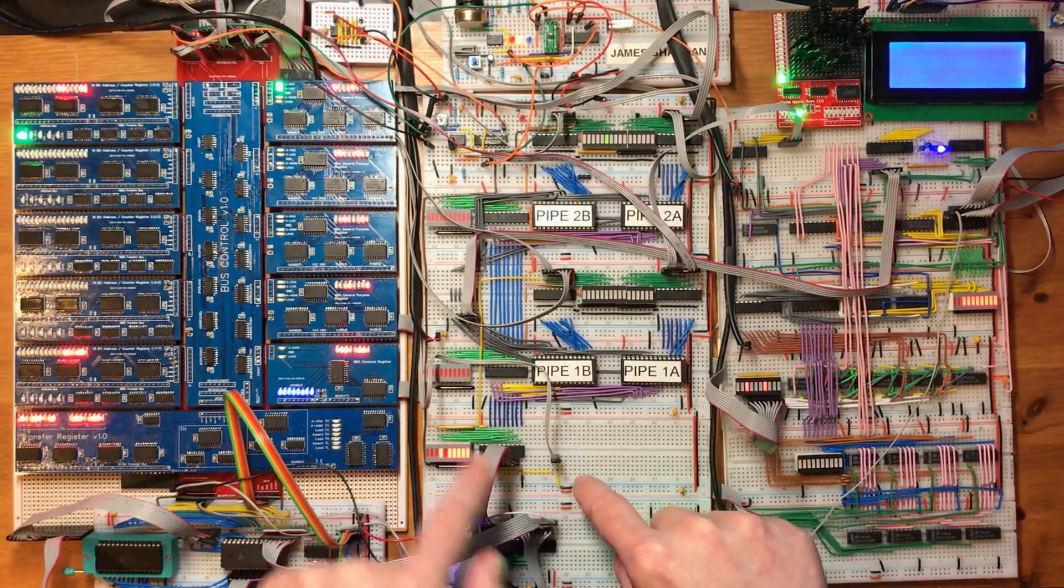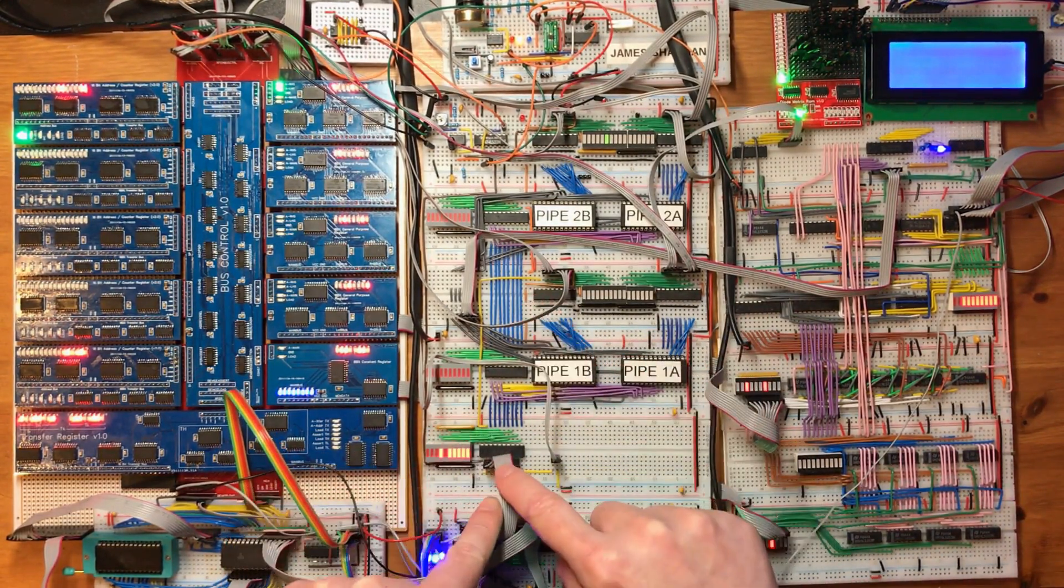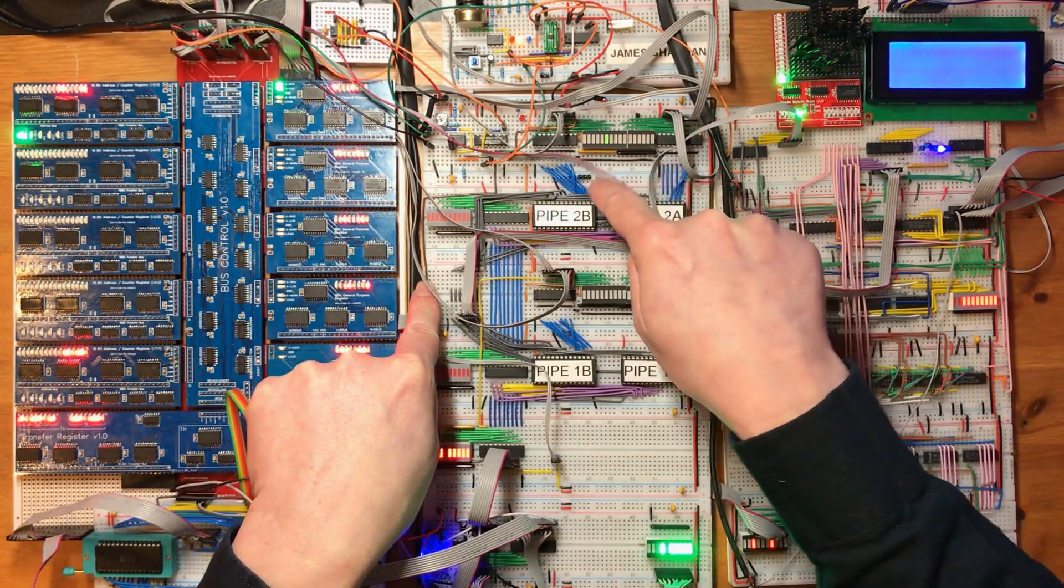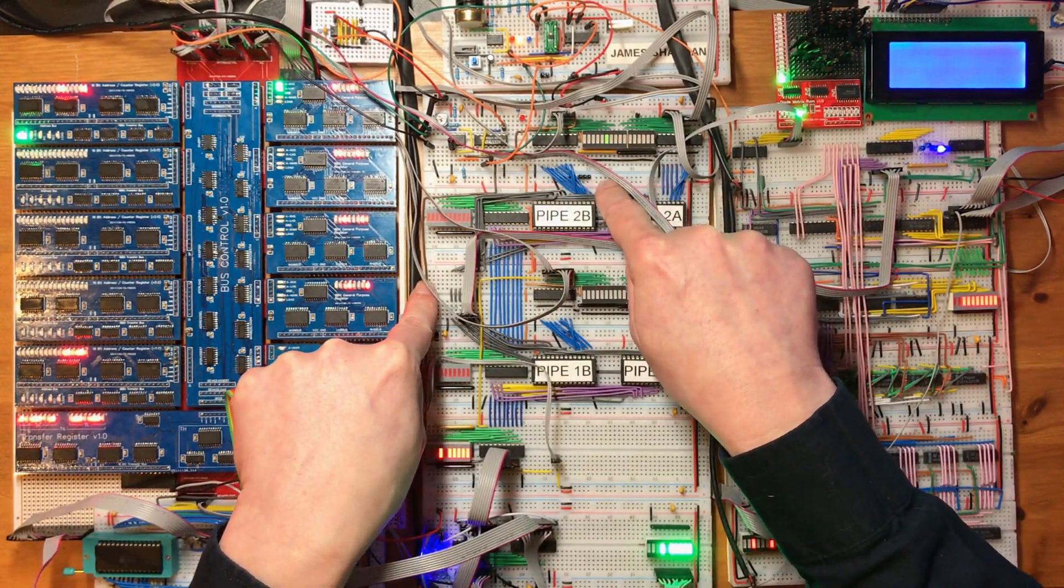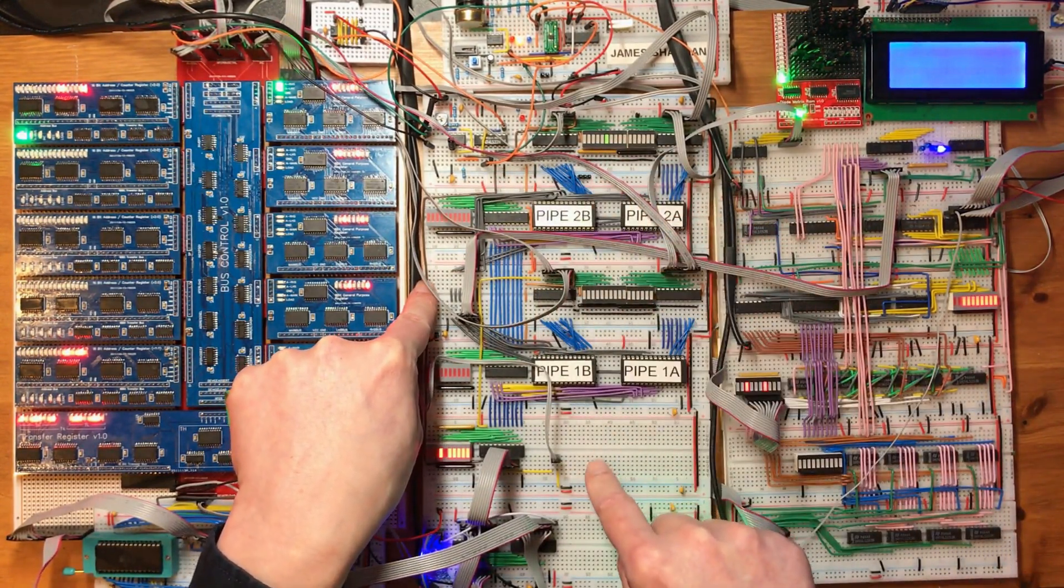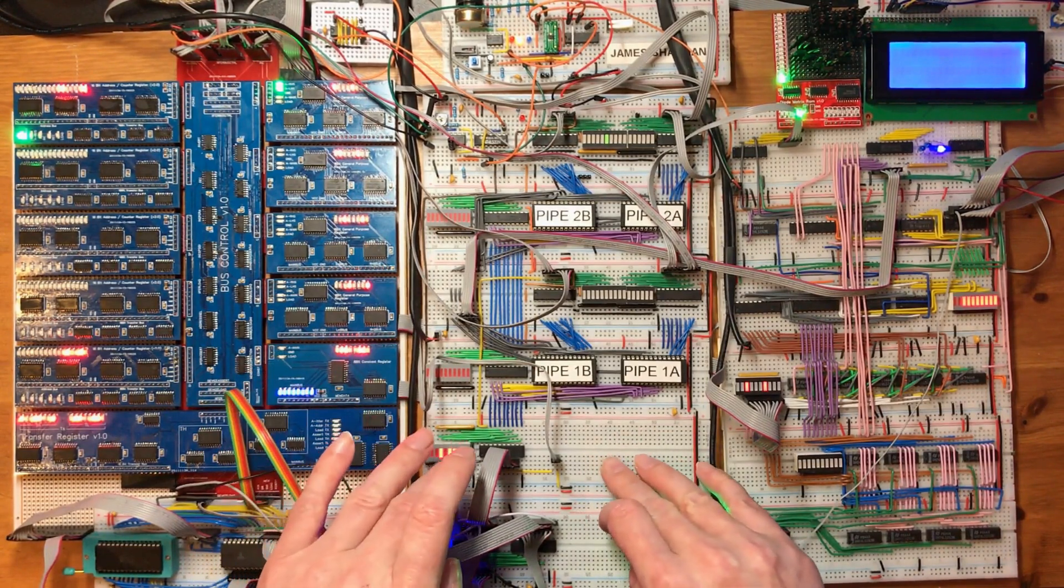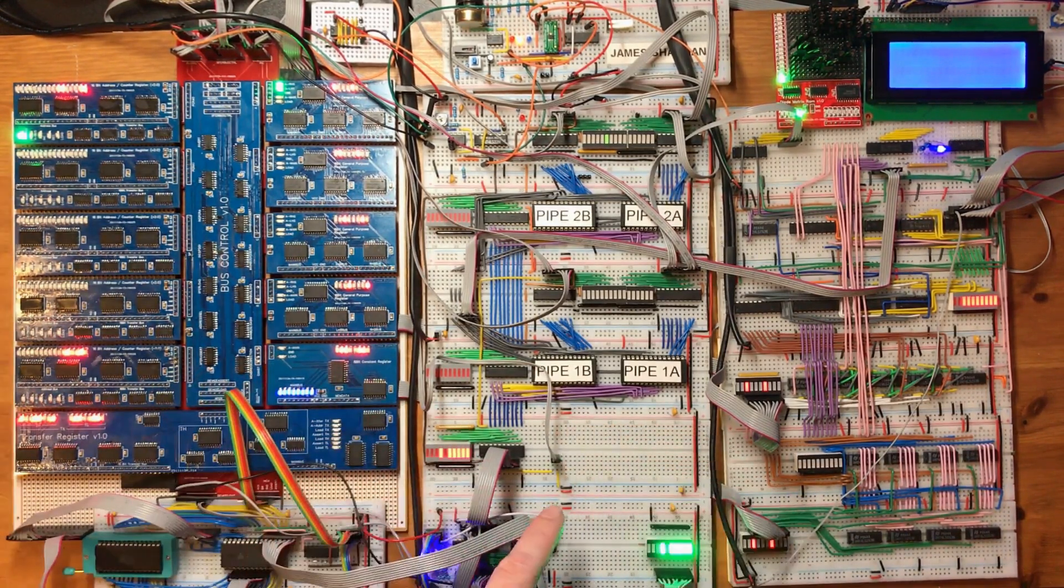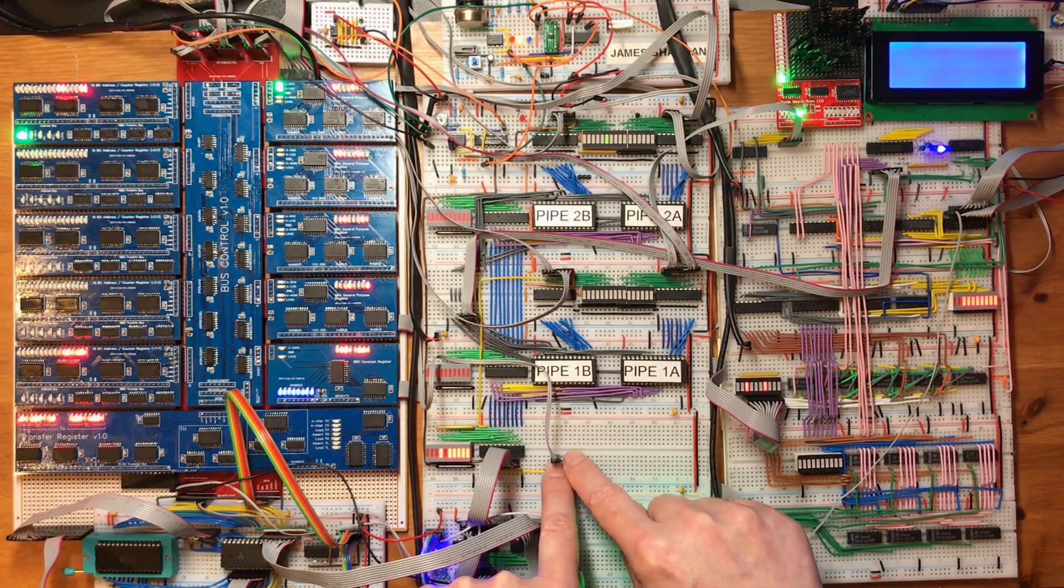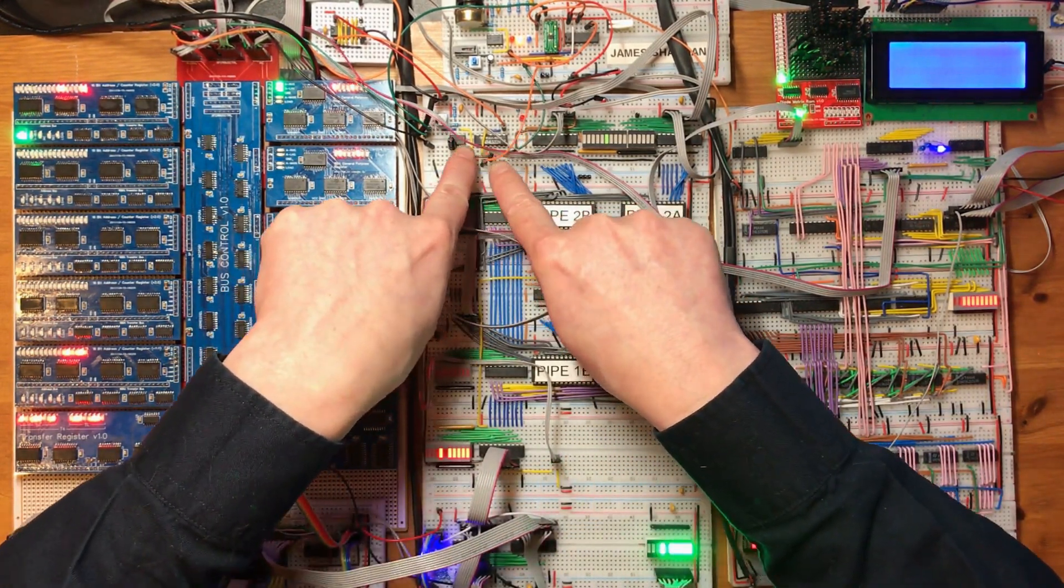Okay, now the fetch suppress line, which is used by pipeline stage two when it wants to access memory and it wants to tell the fetch unit to both not fetch an instruction but also not to increment the program counter. That's the one that didn't work when I ORed it with the reset line.